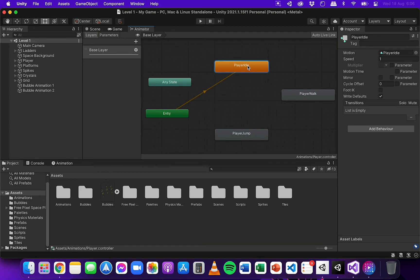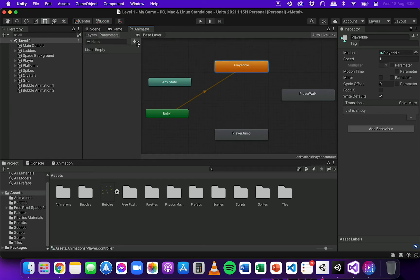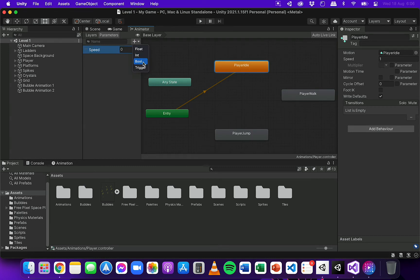We'll need to set up some transitions between each of these animations — when it should transition from idle to walking, walking to jumping, or back to idle. To do that we're going to need to add some parameters. I'll click on Parameters and then the plus button to add new ones. There are going to be two: a float called speed, and a boolean called on ground.